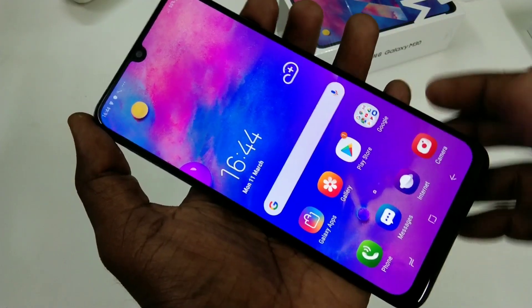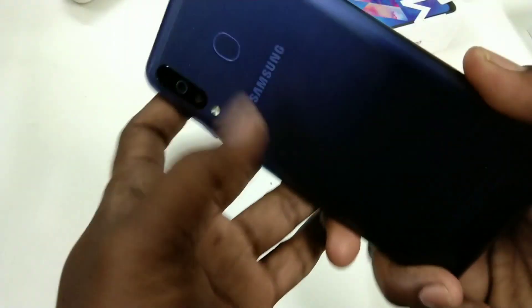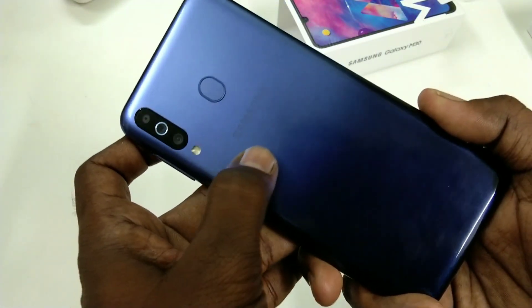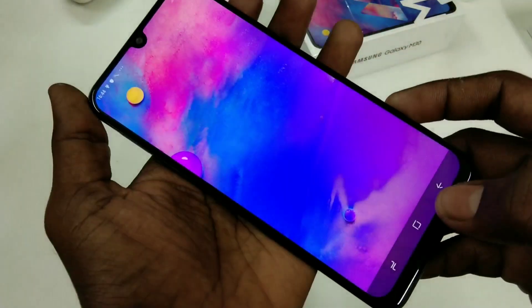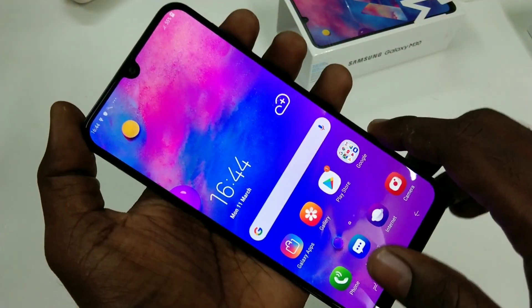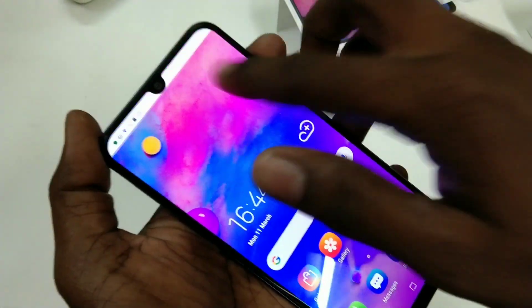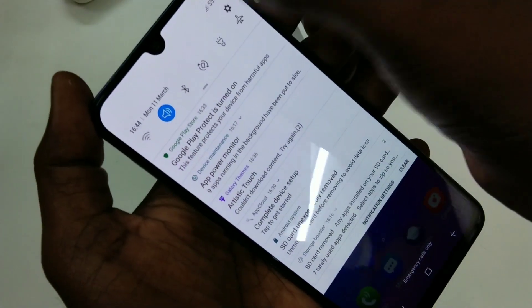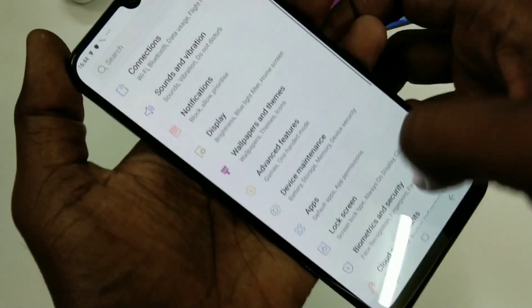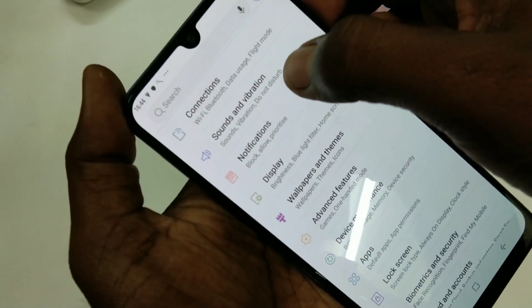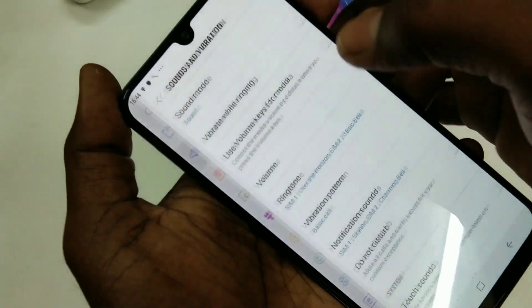Hello friends, welcome back to my channel 5 Minstrek. This is Samsung Galaxy M30 smartphone. In this video we will learn how you can set ringtone in Samsung Galaxy M30 smartphone. First of all, go to the settings and click